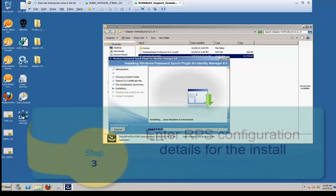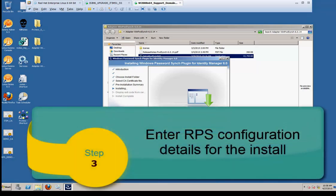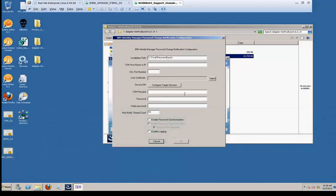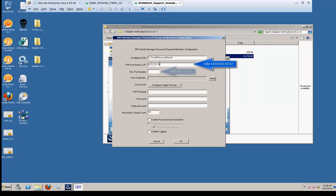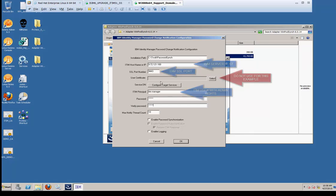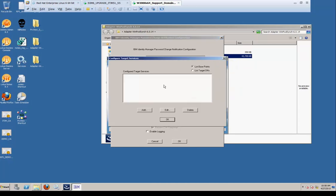And now we're going to go to the details of the reverse password synchronization details. So here's the host name. It's the same host name that you collected the cert from. It's the iSIM server, the SSL port. Default is 9443. Do not select the user certificate section. Item principal is the item manager. It could be any user with the sysadmin right, and the password. There's no real validation other than the two fields exist, so make sure it's right.